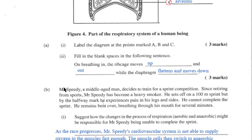The complete sentence says: on breathing in, the ribcage moves up and out, while the diaphragm flattens and moves downwards.